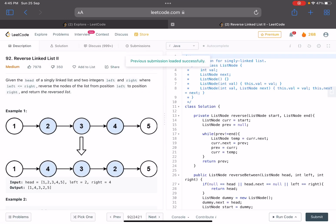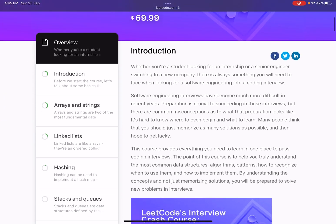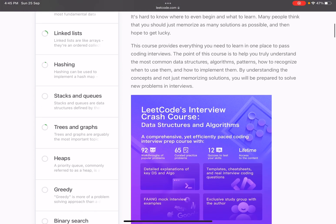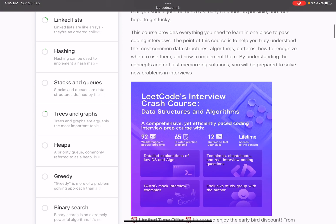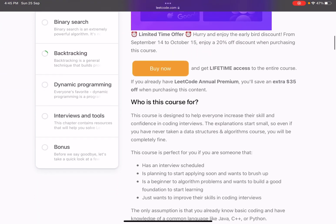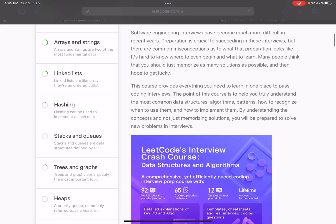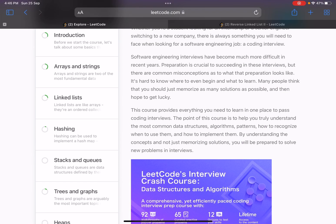Hello everyone, hope you are doing well. In this video we'll be discussing another problem related to linked lists. This is a video series — if you are new to this channel, we have a crash course on LeetCode. It's a paid course, but we have selected all the problems and we'll be solving them together, one or two problems daily. Apart from these problems, I'll be adding some more problems so that things are covered briefly.